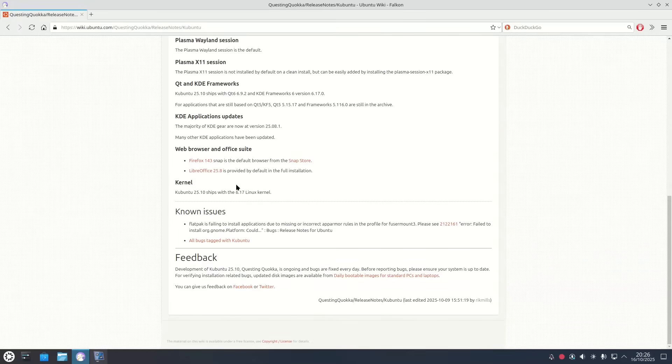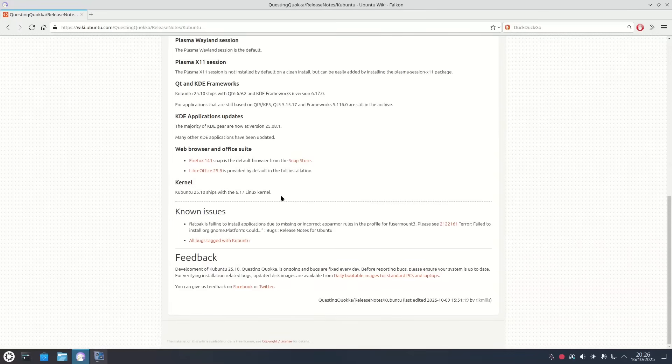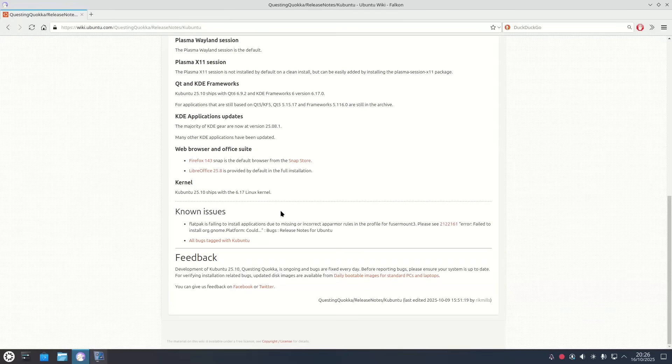Firefox 143 snap is the default browser from the snap store and LibreOffice 25.8 is provided by default in the full installation. Now the kernel is 6.17 so it's a very up-to-date kernel.